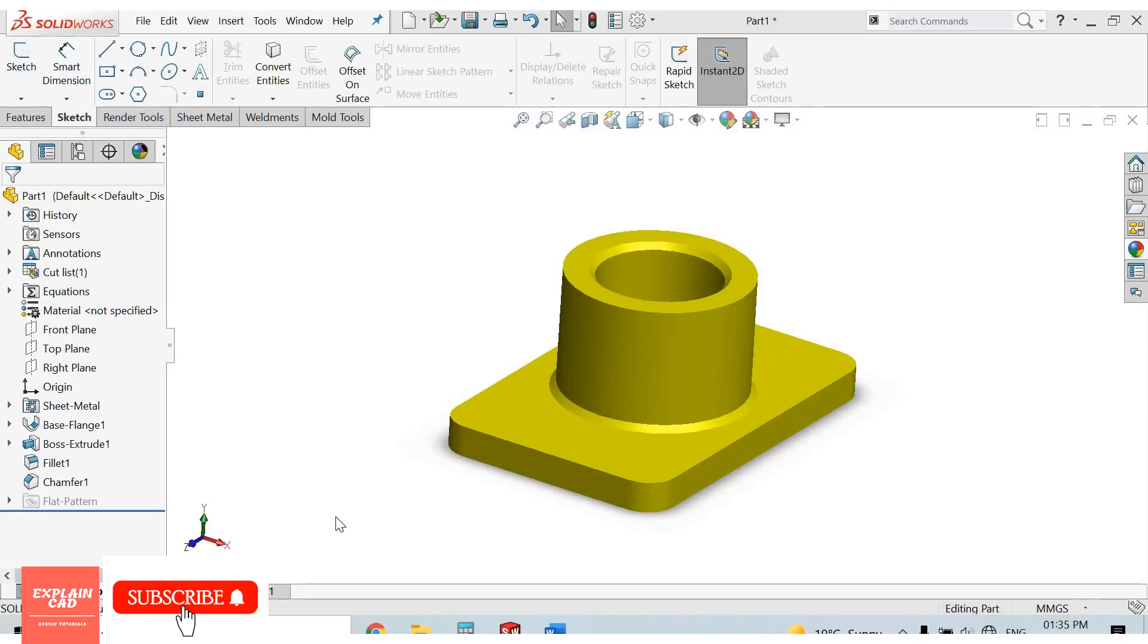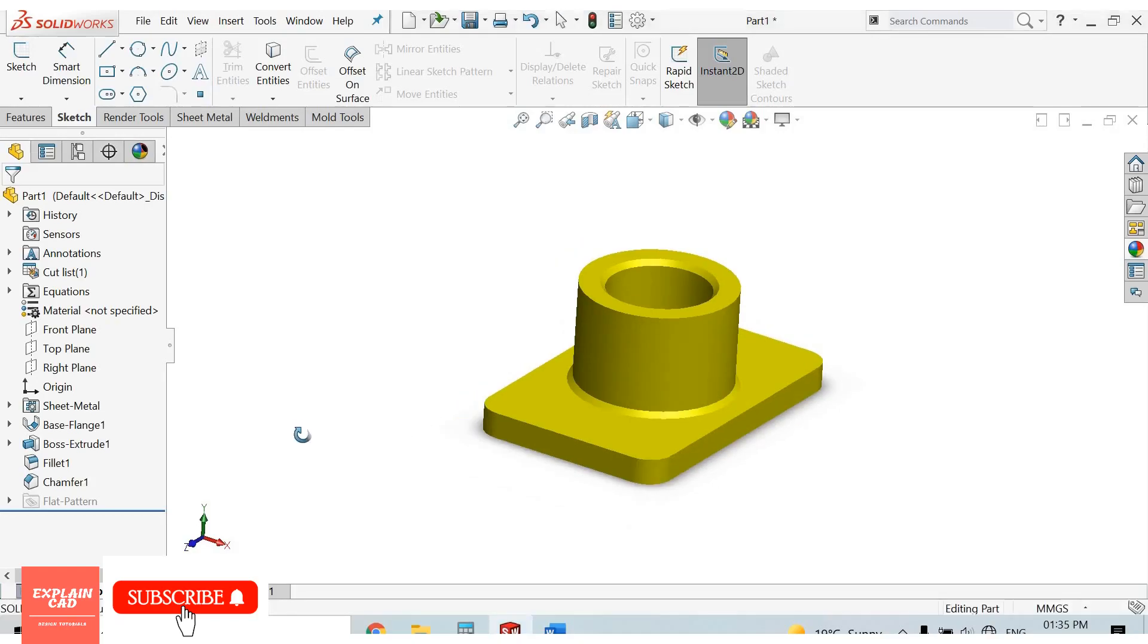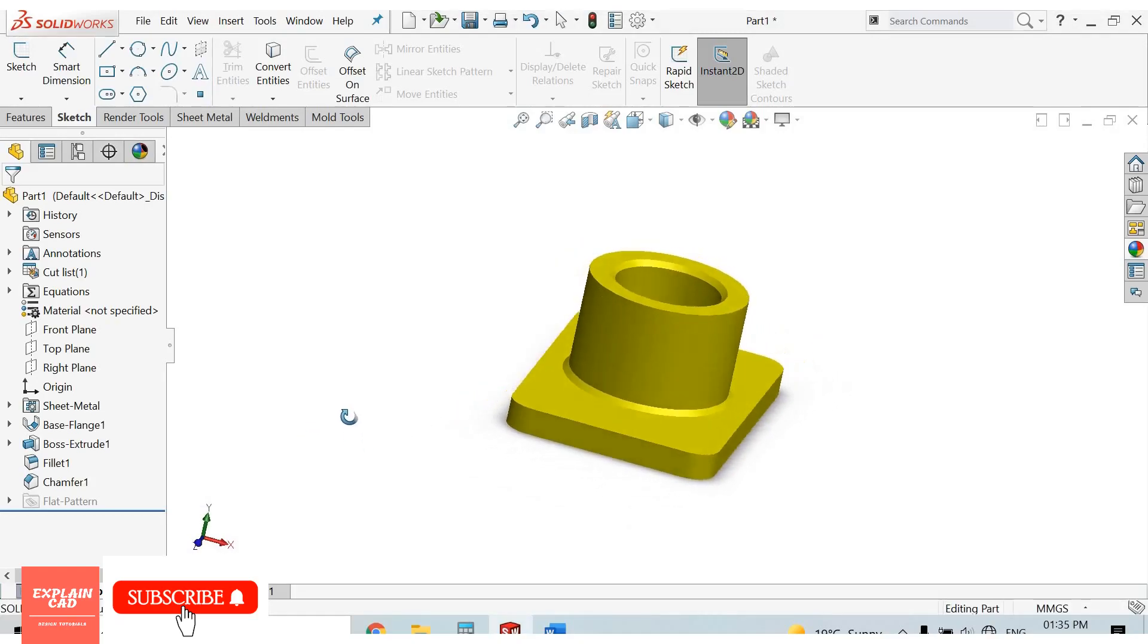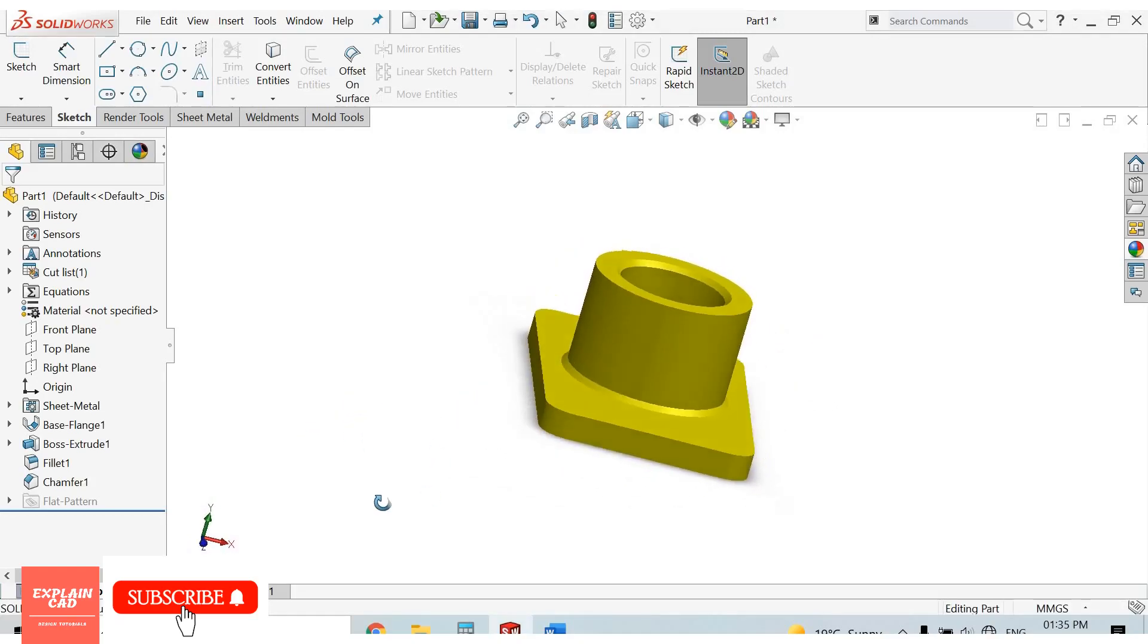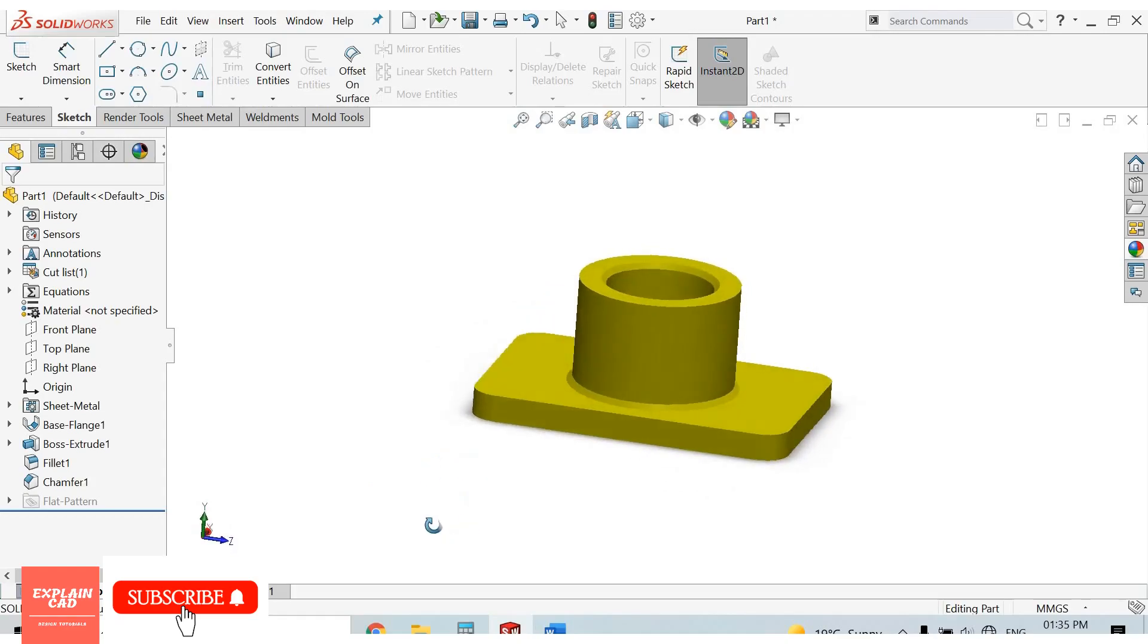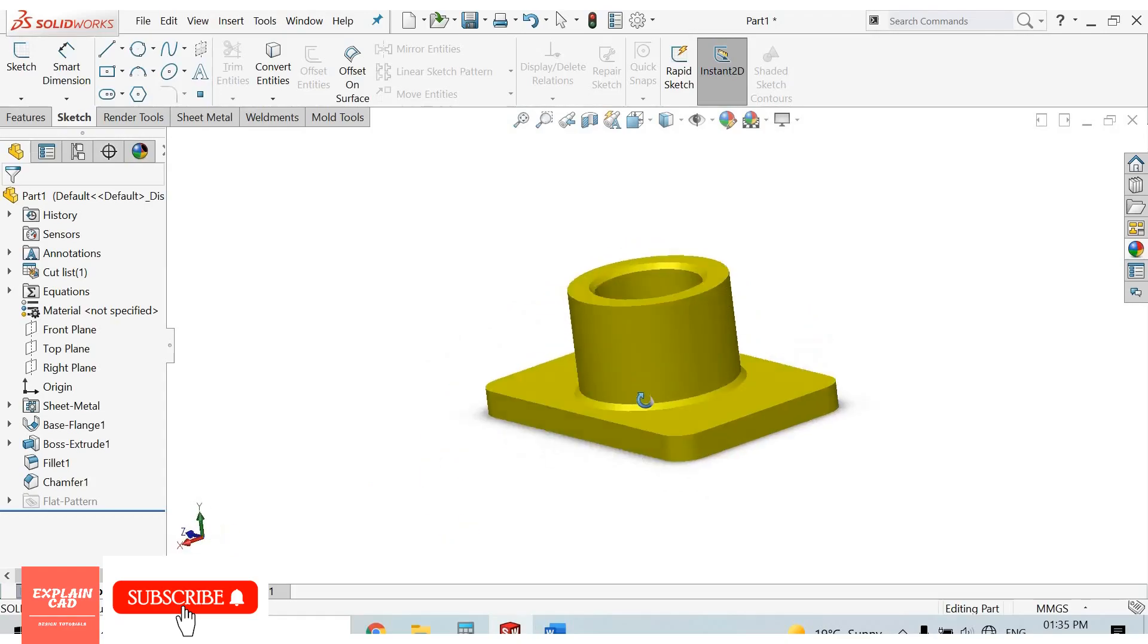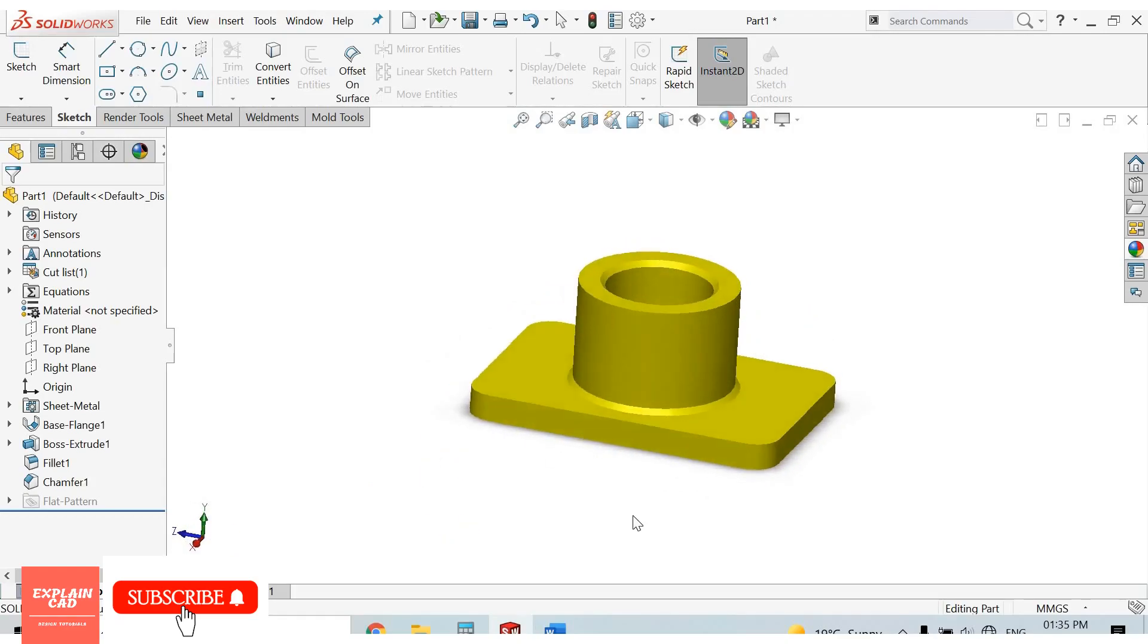Welcome to Explain CAD. In this tutorial we will learn about viewport shortcuts and the view toolbar. You already know that by pressing and holding the scroll button and dragging the mouse in any direction, we can view our model.